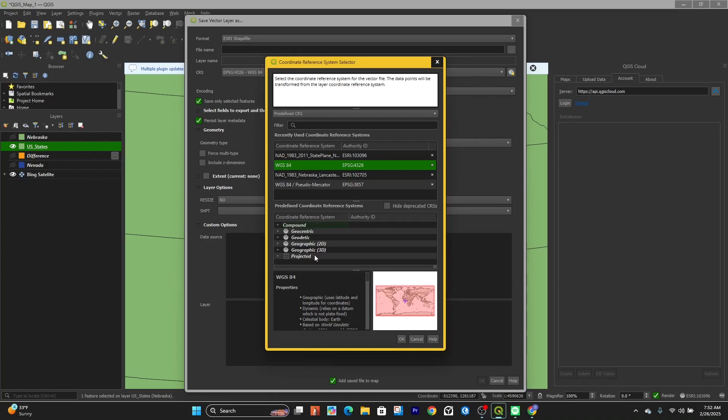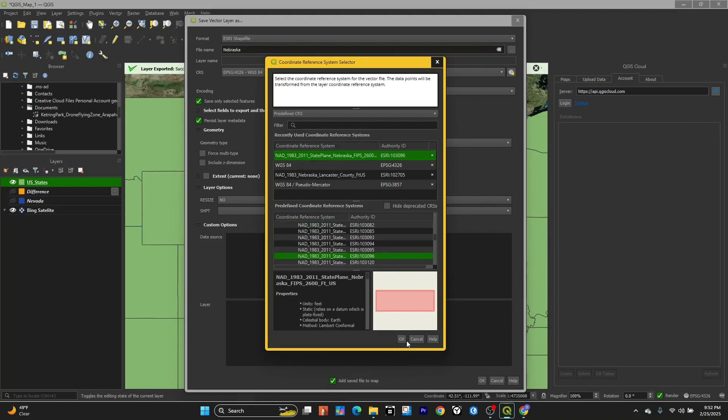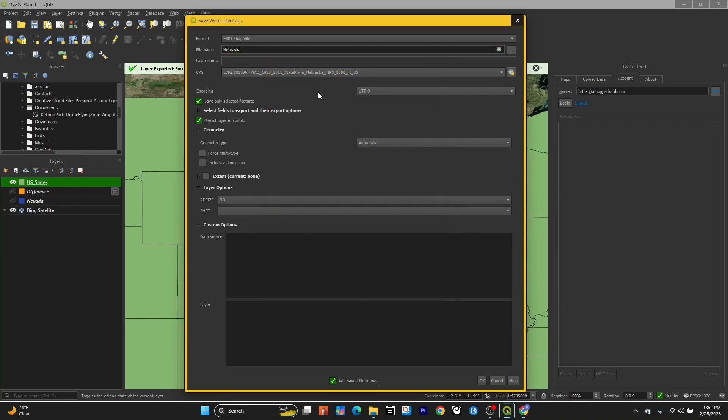The combination of the search bar and this box will allow you to find the coordinate system you need. You can also find information about the coordinate system down below here. Once we've found the coordinate system, we can click OK.